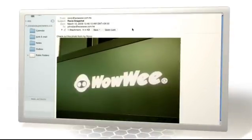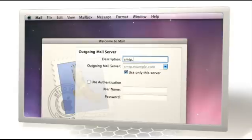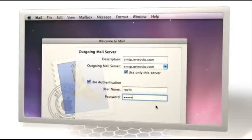To do this, you need an email account supported by an SMTP-enabled email server, such as one you would use in Outlook, Entourage, or Apple Mail.